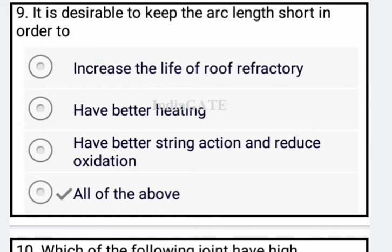The reasons to keep arc length short are option A: increase the life of the roof refractory; option B: have better heating; option C: have better stirring action and reduce oxidation.